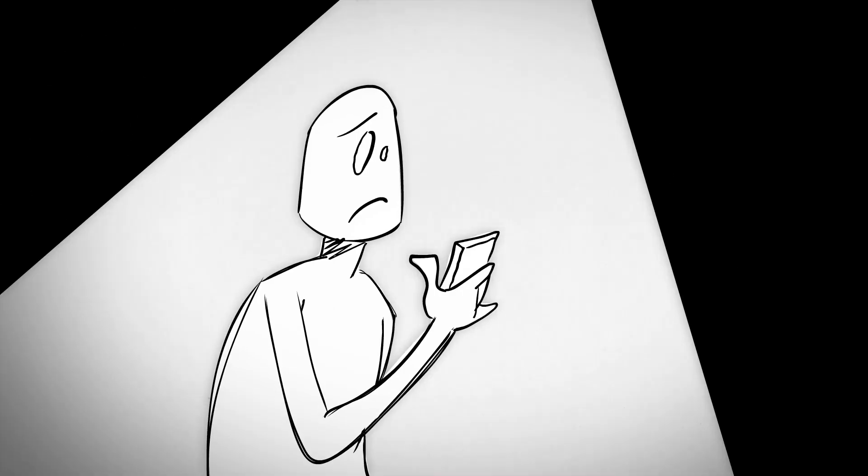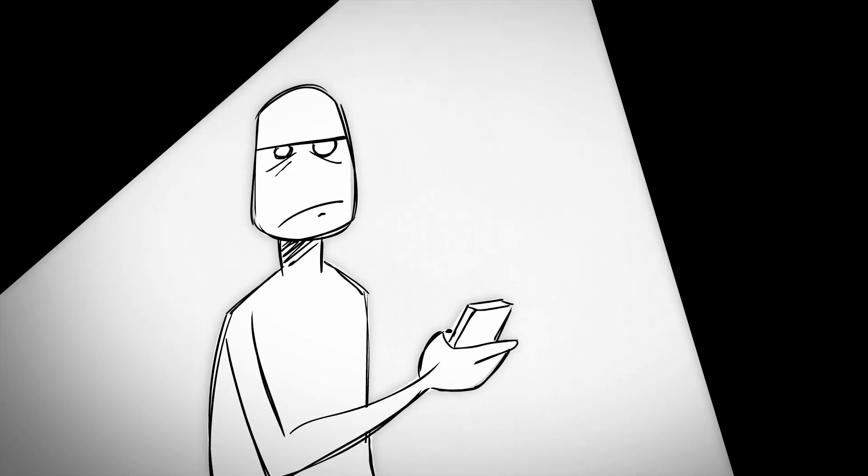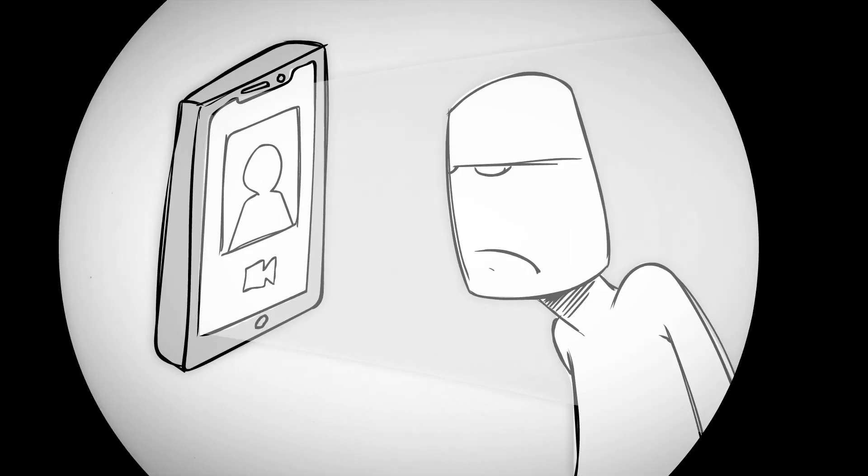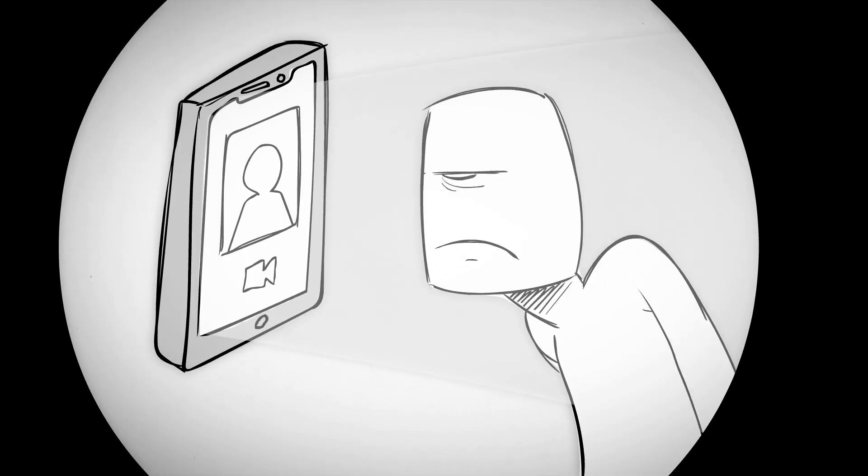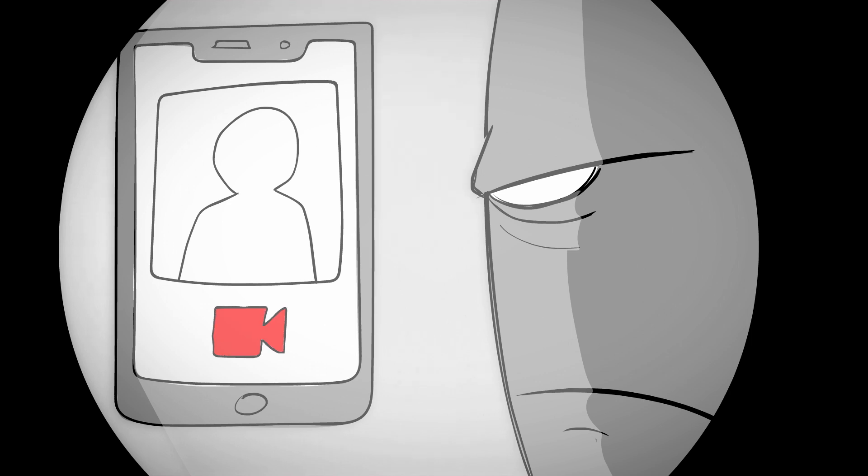You get a big long email from someone and think, ugh, I'll come back to that later. And you never do. Someone tries to contact you using a technology you hate, like a surprising incoming video call.